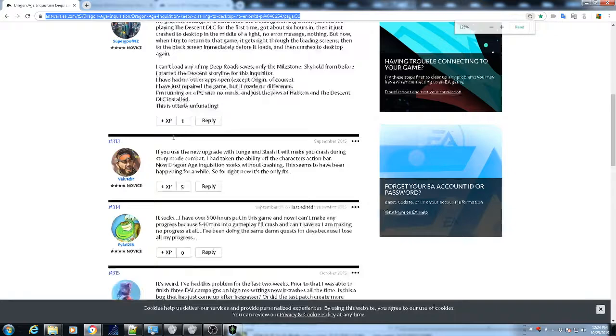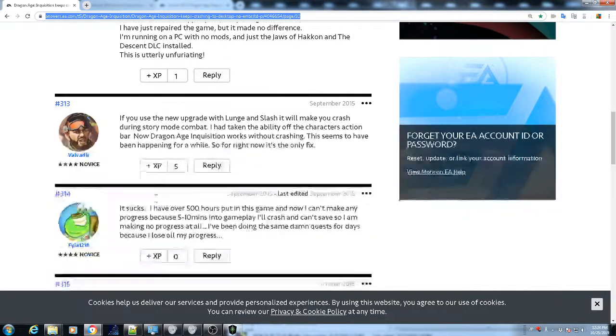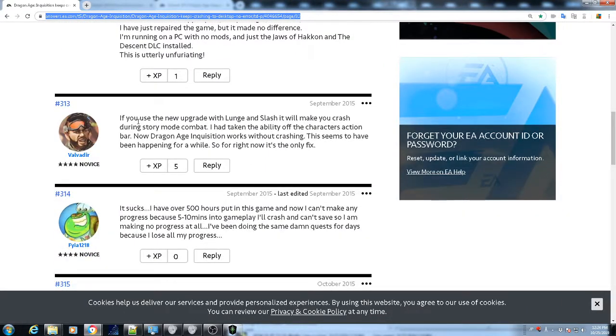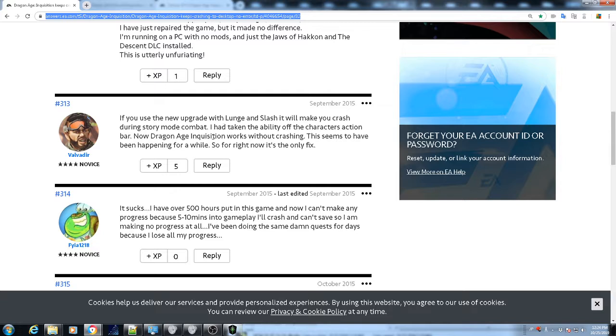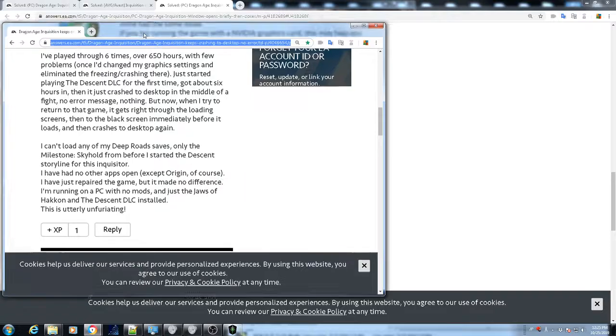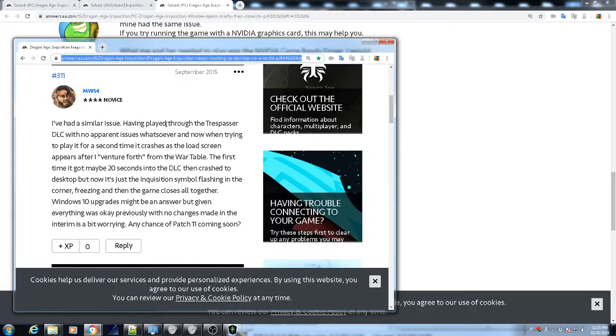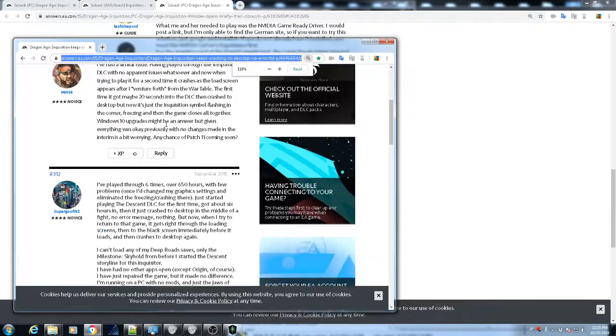But let me go ahead and find the other one here. So basically, it was this here. So this person here, let me just make it a little bigger. He says, if you use a new upgrade with a lunge slash it will make you crash during story mode combat. So basically, what he said, the same thing I did. I had taken the ability off the character action bar. Now Dragon Inquisition works without crashing. This thing has been happening for a while. So for now, or right now, that's basically the only fix that, you know, the person was able to find.